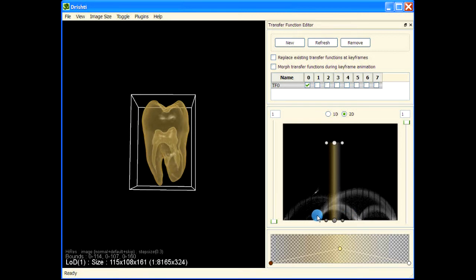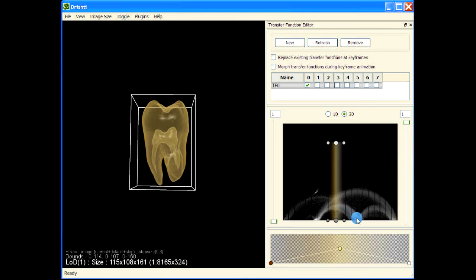As we go from one homogeneous region to another, when we start moving from one region your gradient magnitudes will start rising as you approach the boundary. At the boundary you are going to have the highest gradient magnitude, and then as we go into the second phase the gradient magnitudes will start going down until we reach the homogeneous region.